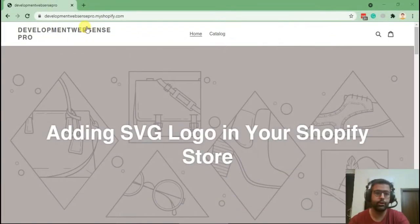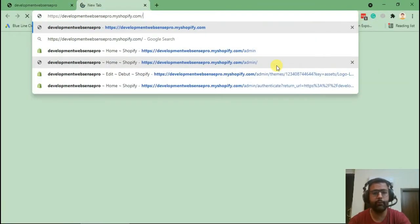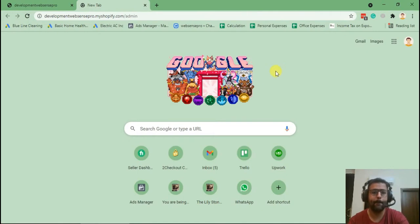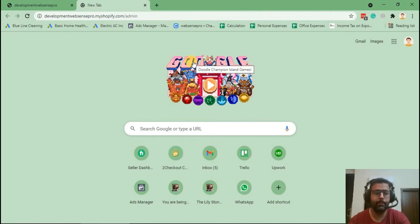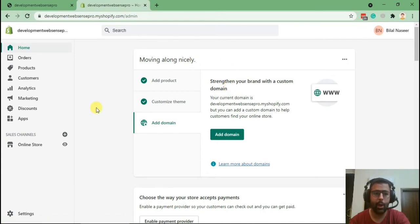Okay, first we will go to the backend of our Shopify store. I'm going to put /admin. I'm already logged in so it will display something like this. Now click on Online Store.